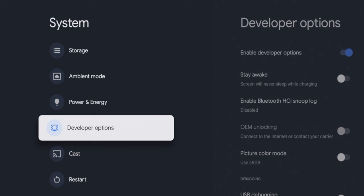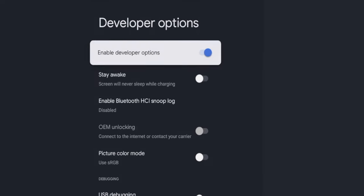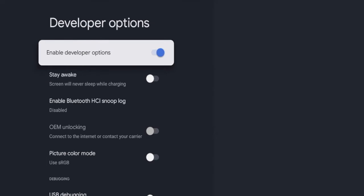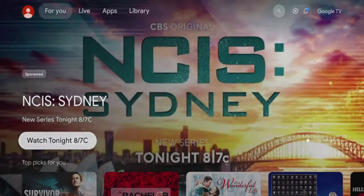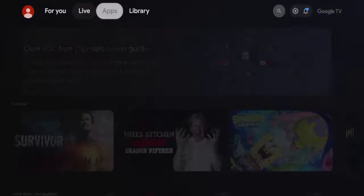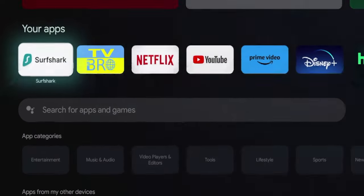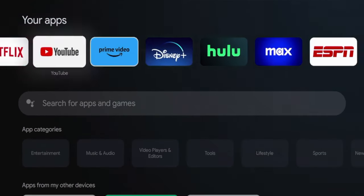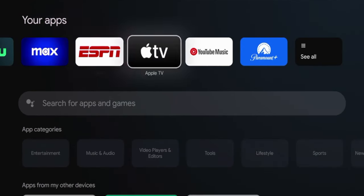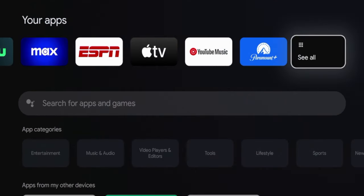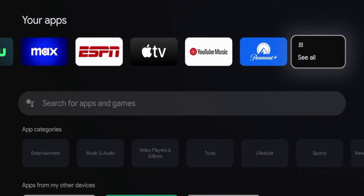You now have the ability to access developer options on your Walmart Google TV box. As you'll see here, I am on developer options and it is enabled right here. Once you have done that, I'm going to click the Home button on my remote. I'm going to hover over Apps and then I'm going to scroll to the very end until I click See All. So click See All.